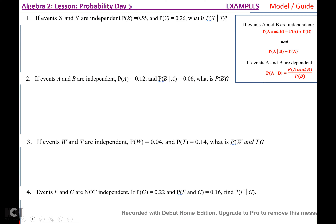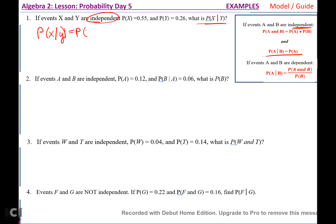If X and Y are independent, and P(X) = 0.55 and P(Y) = 0.26, what is P(X|Y)? Because these are independent, P(X|Y) is just going to equal P(X), which is 0.55.